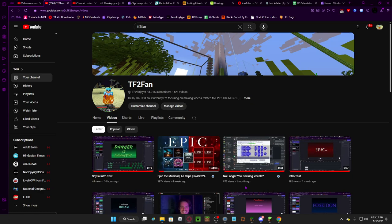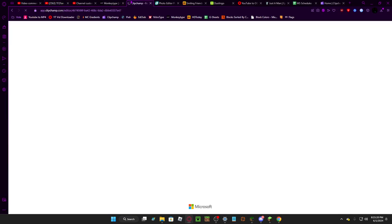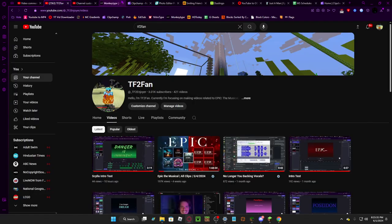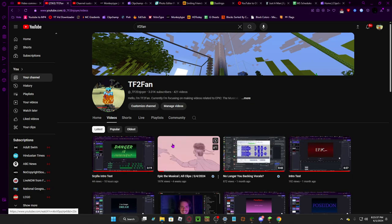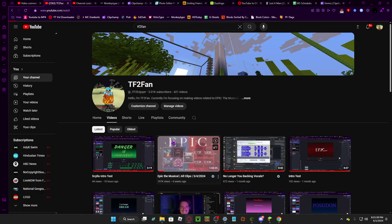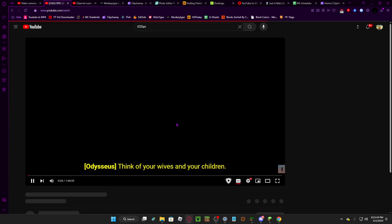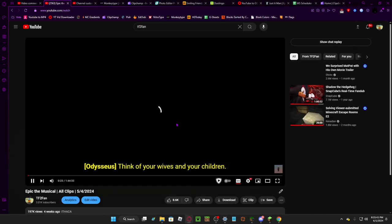If you're from the Mine Superior community, I basically just edit and compile music and animatics from the musical called Epic the Musical, and then I make it into these mega compilations.